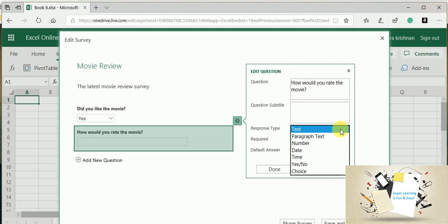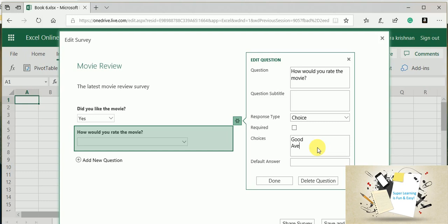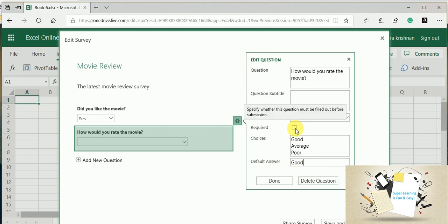Here I will pick the Choice option. So as soon as you select this, you get a predefined value, so I am deleting them. I can say: How would you rate the movie? Good, Average, Bad. I can give a default answer or I can just leave it. Again, I want to make this a mandatory field. Done.